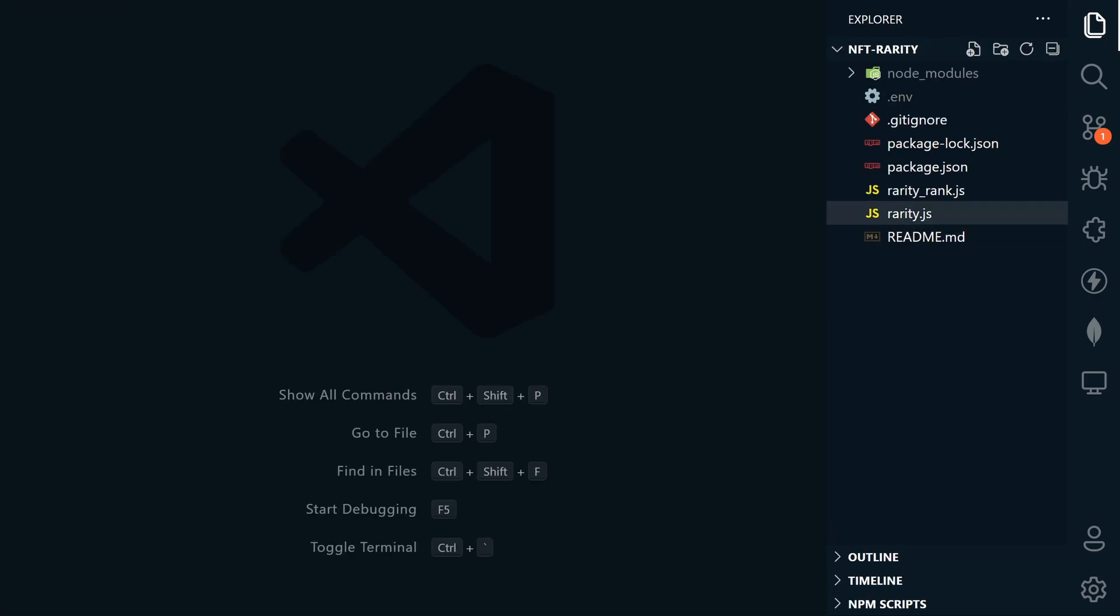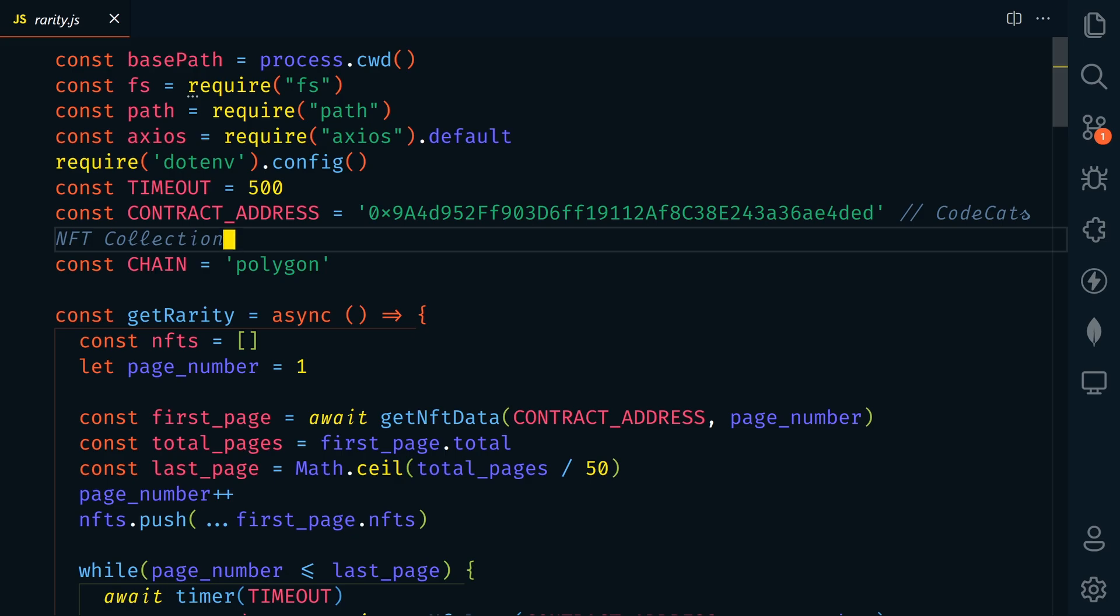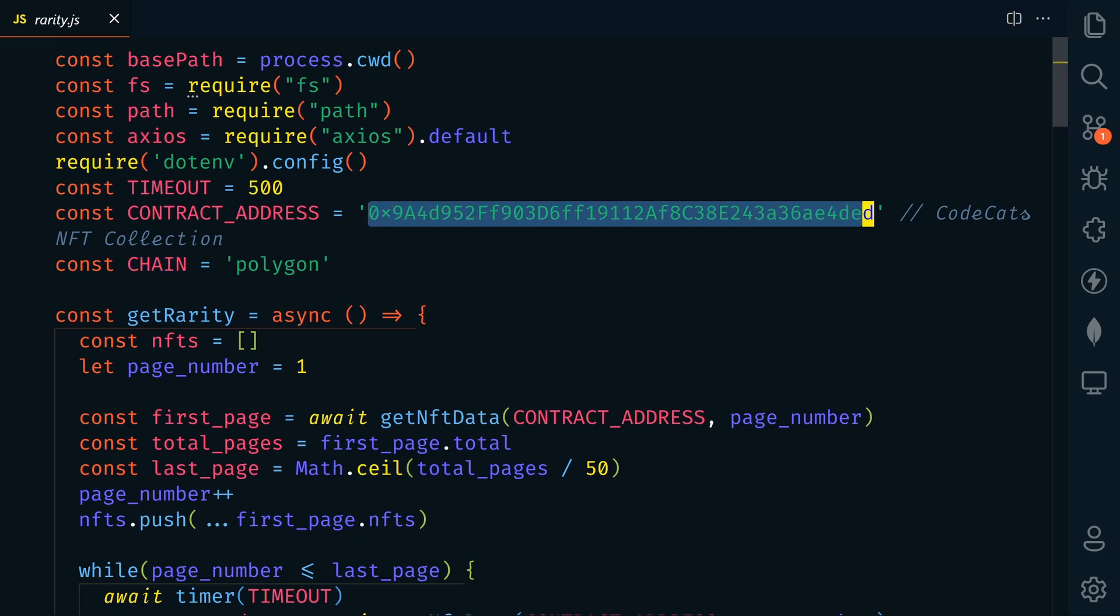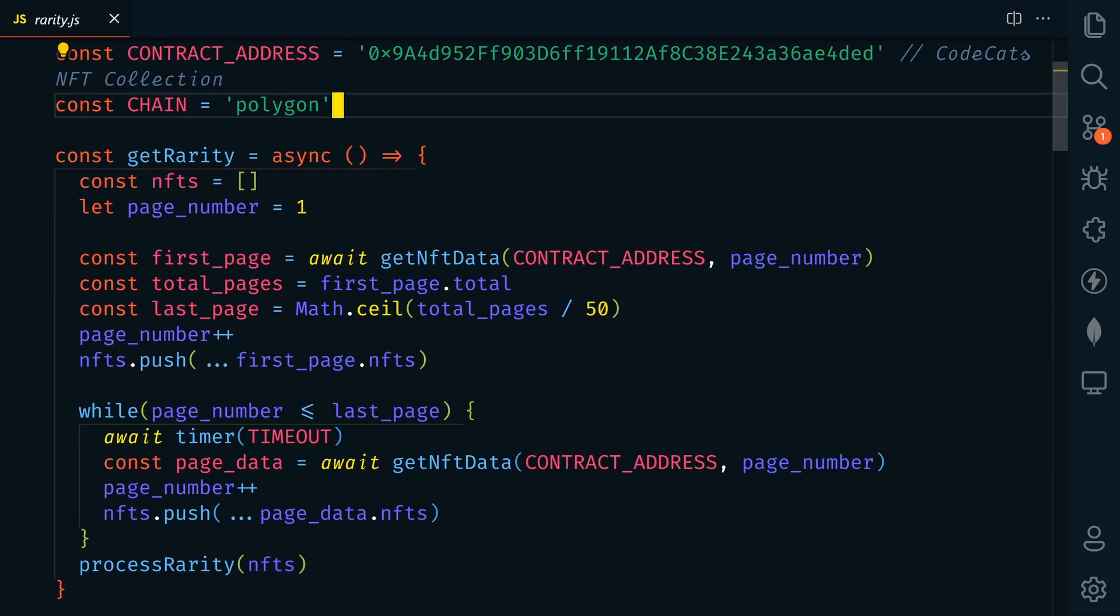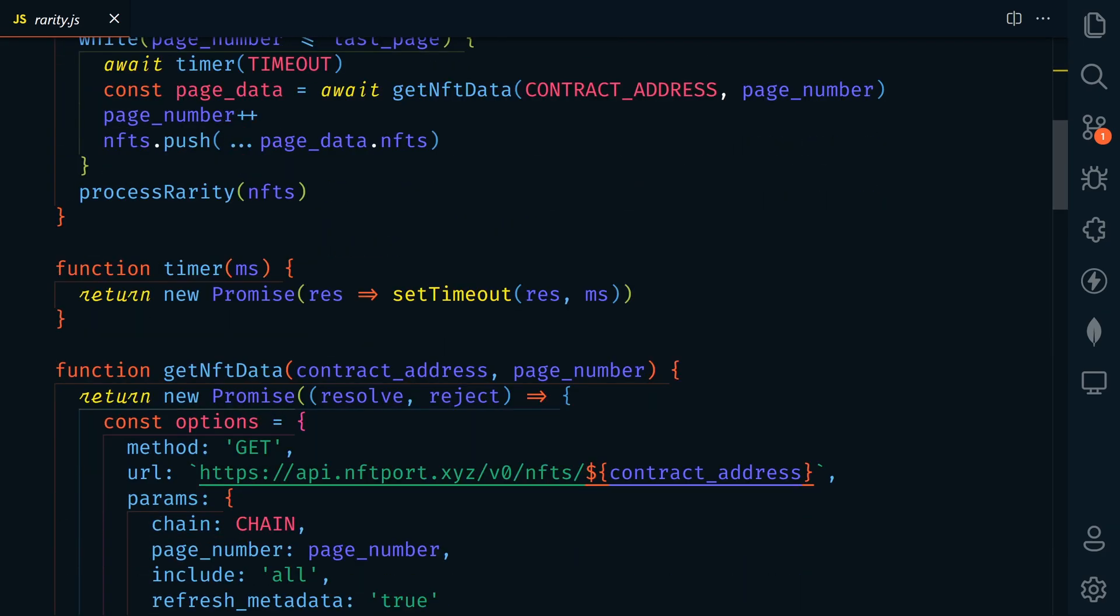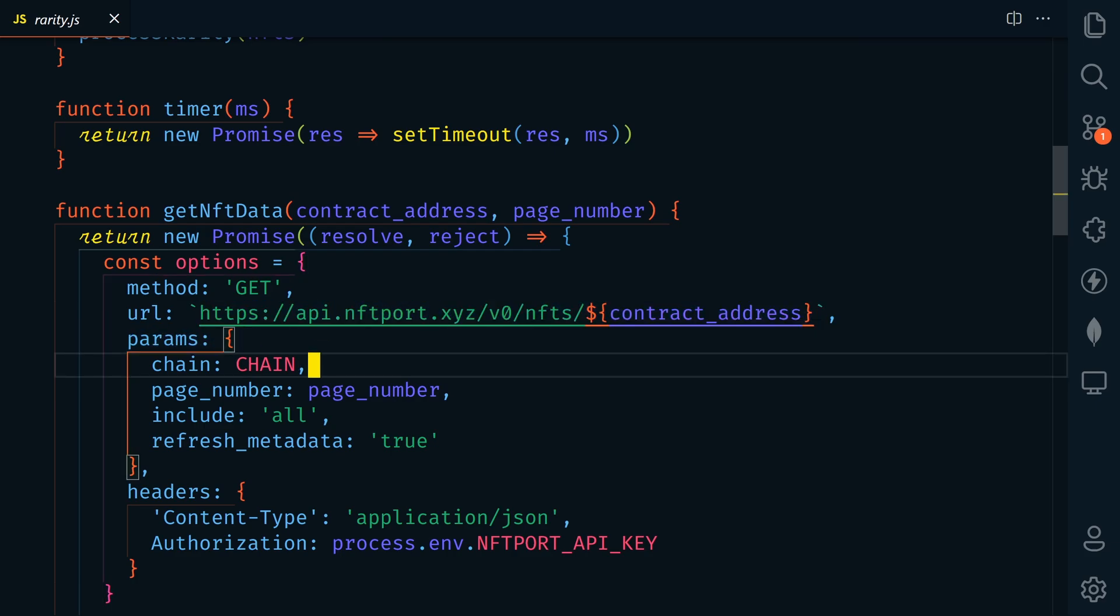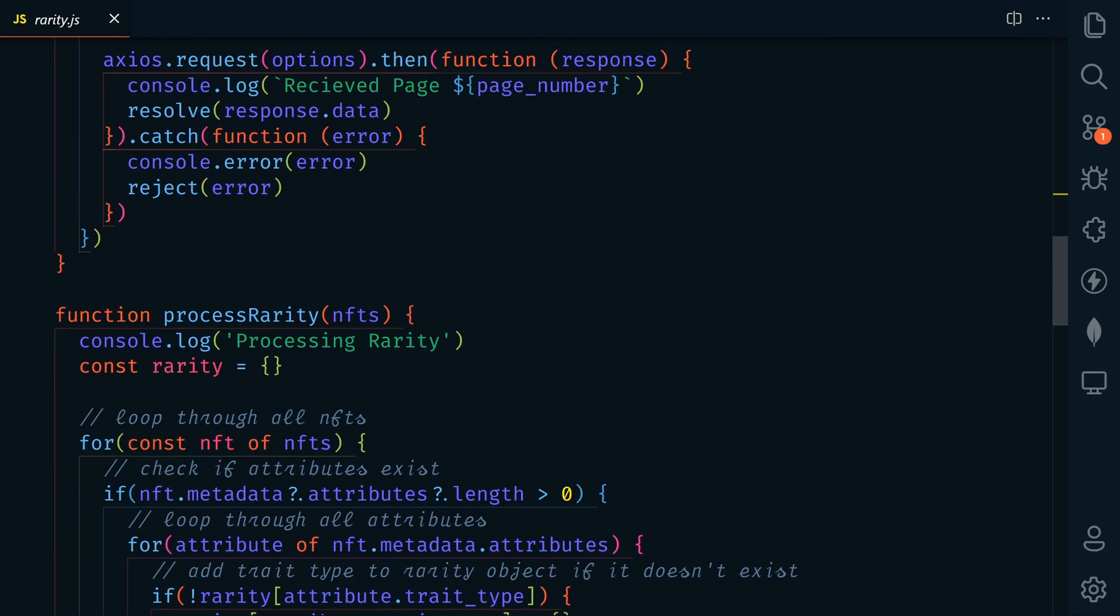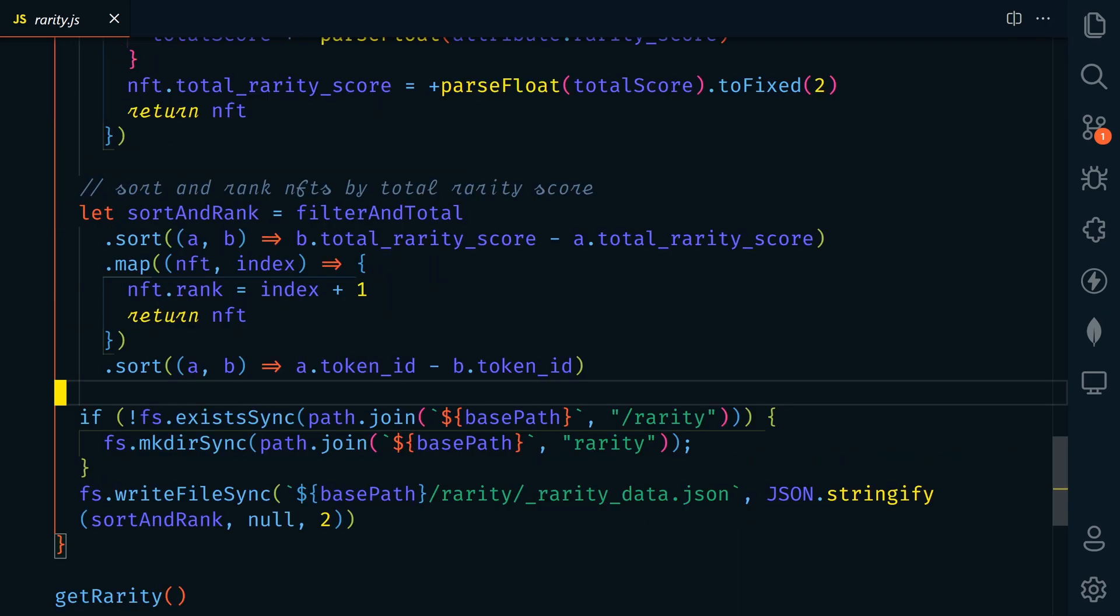Now let's go to the rarity.js file. And the only thing that you need to change in here is the contract address and chain. Now this works on Polygon or Ethereum. I'm going to leave my CodeCats contract in here and leave the chain at Polygon. If we scroll down here, you'll see that it gets all of the NFT info for this collection from NFTport and then processes the rarity the same way that we did in the 10k collection repo.